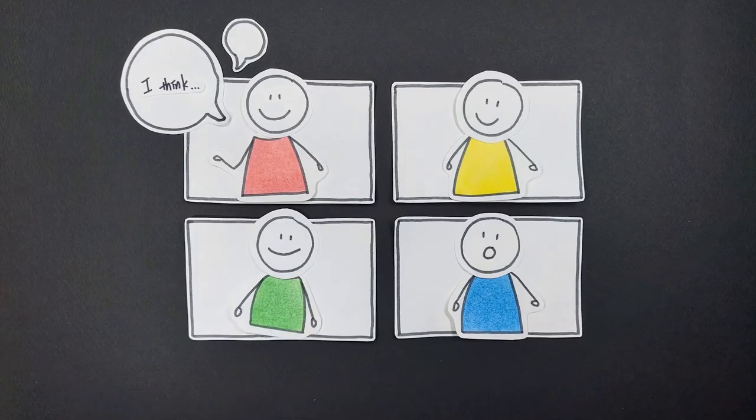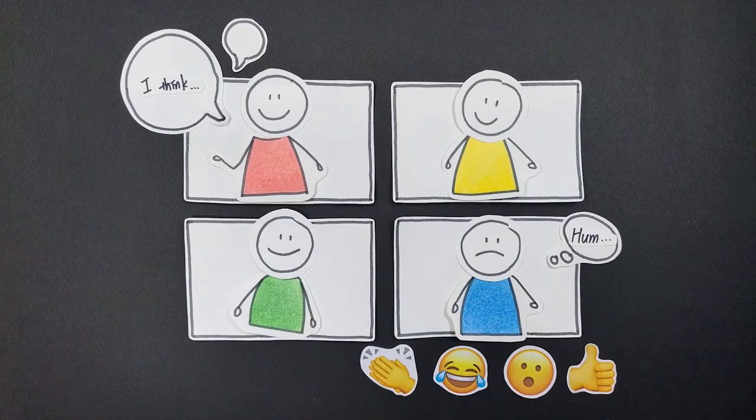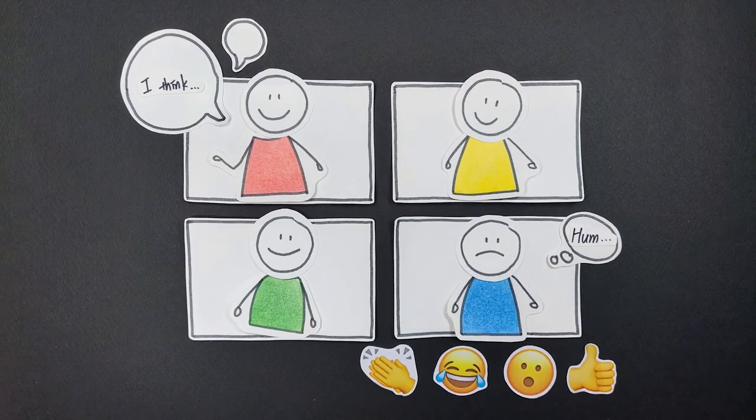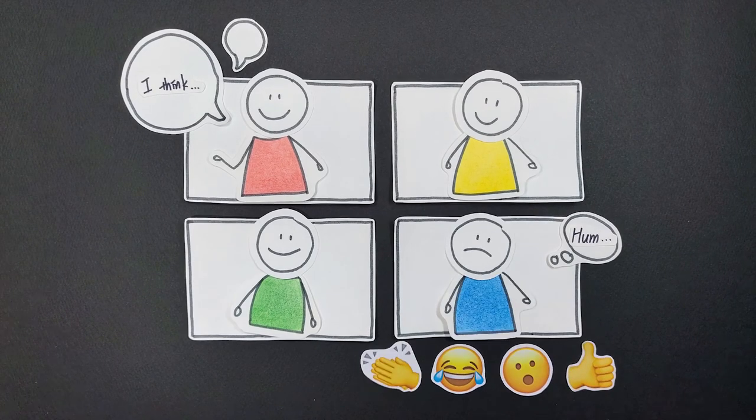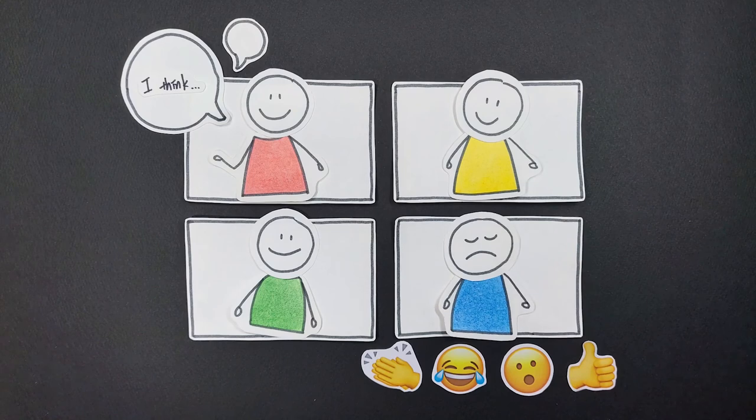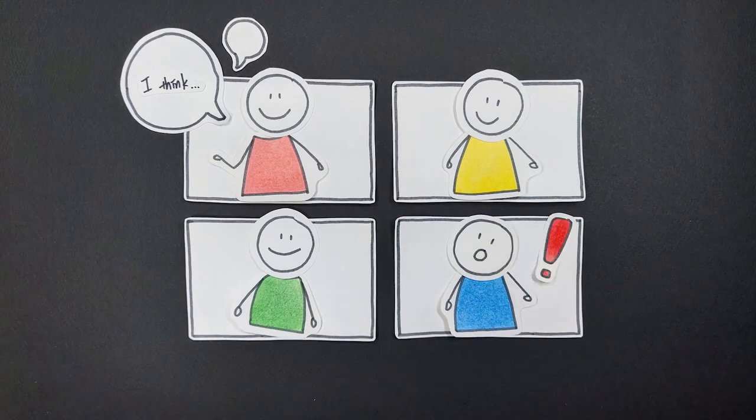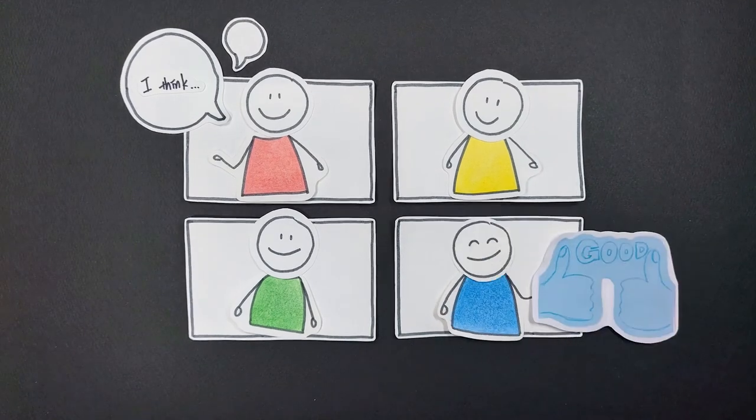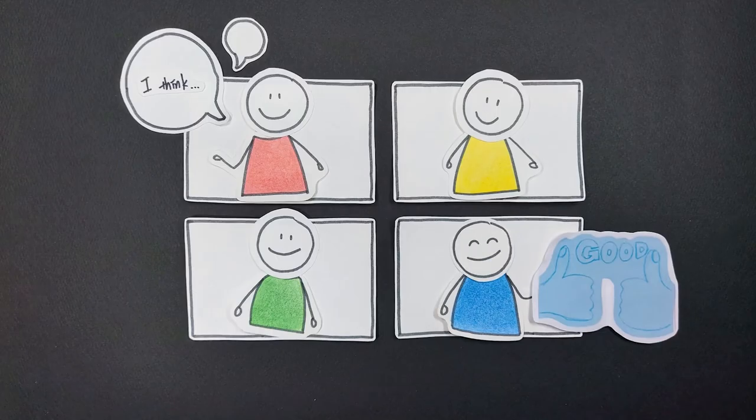Currently, Zoom includes only a fixed set of icons with predetermined shape and size. Therefore, users cannot react dynamically and it is hard to express their emotions fully. With user-generated icons, users were able to express a broader range of emotions.